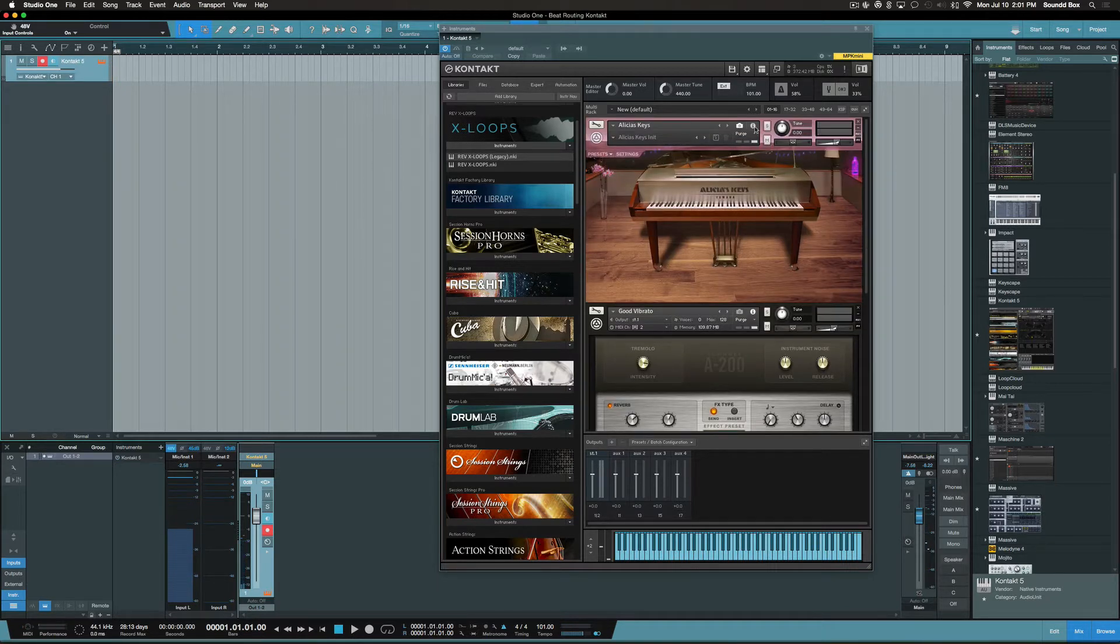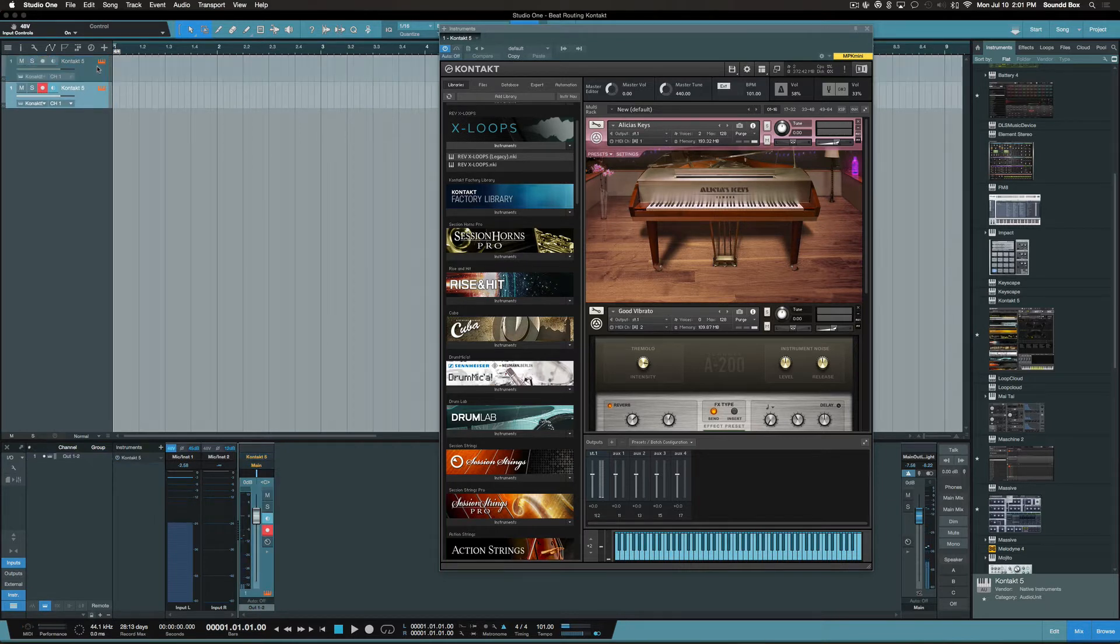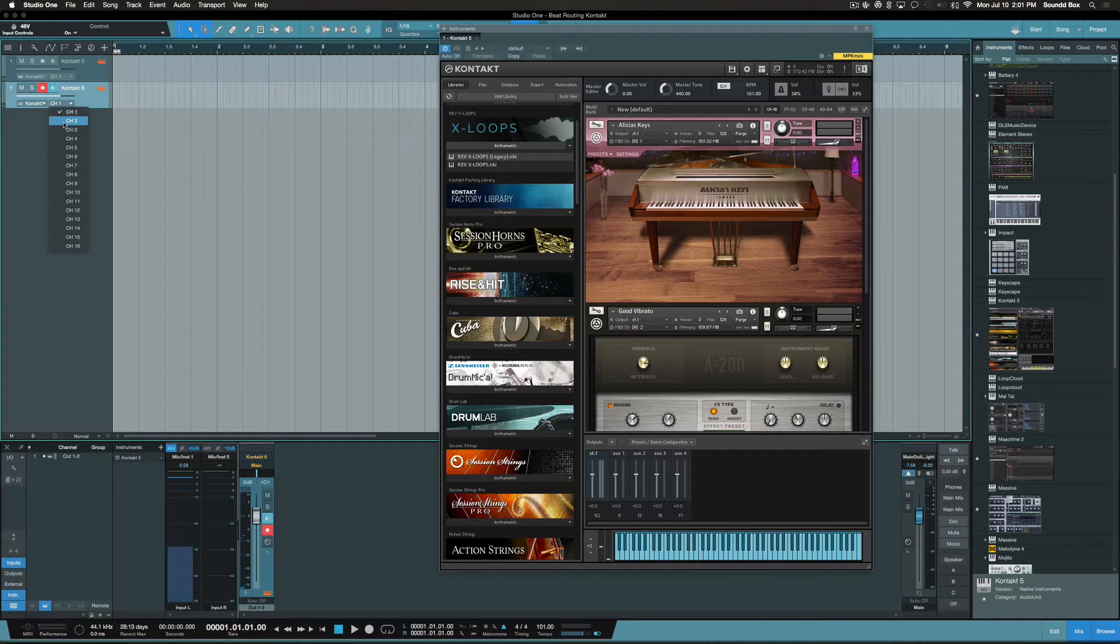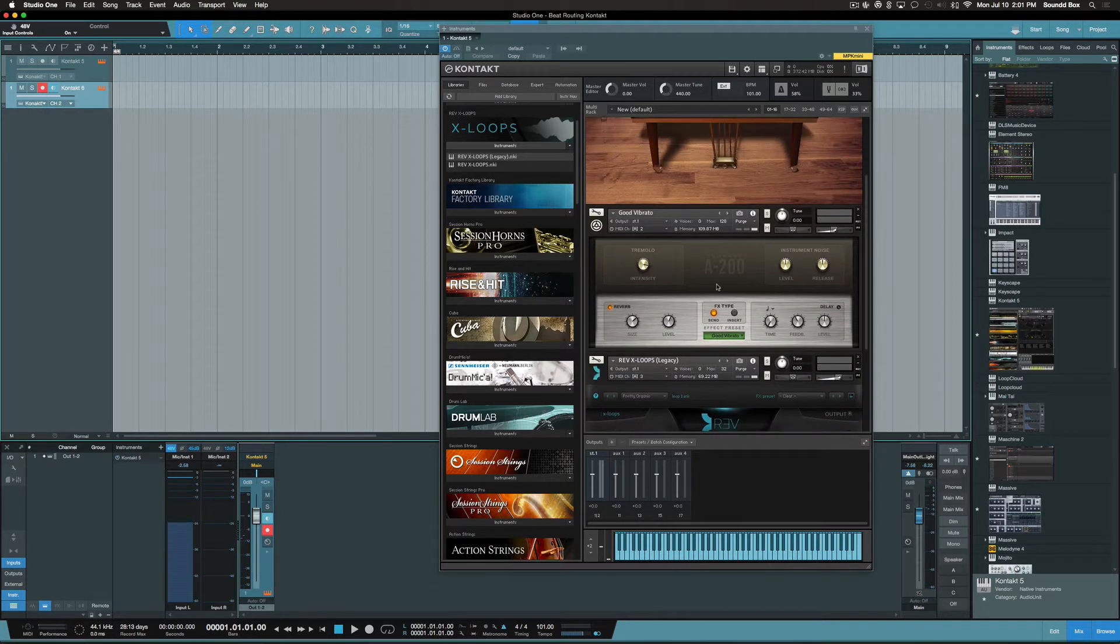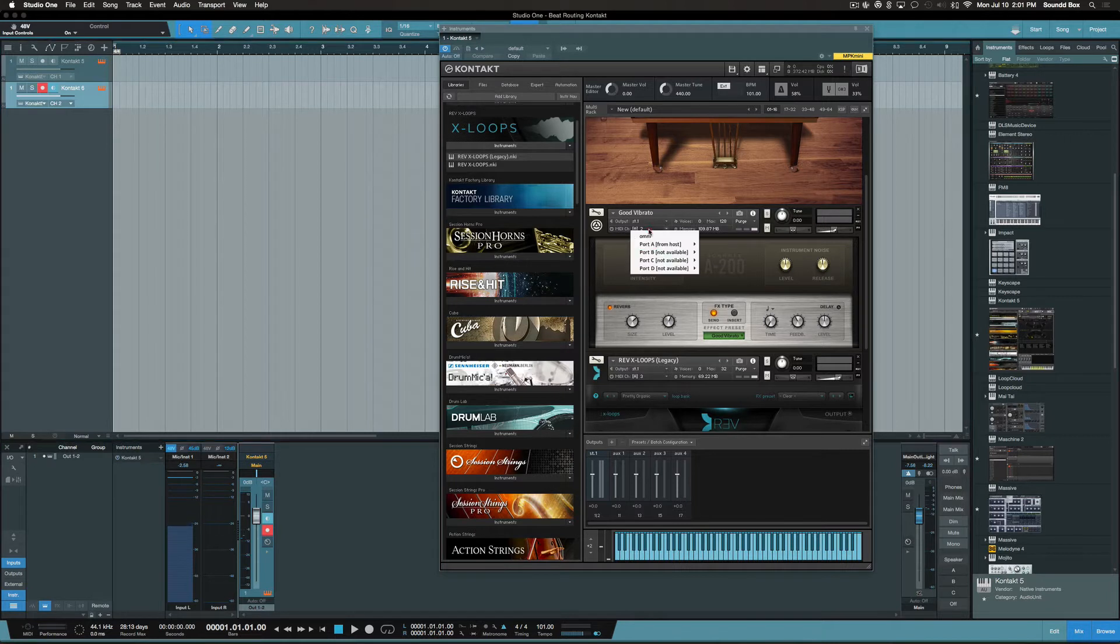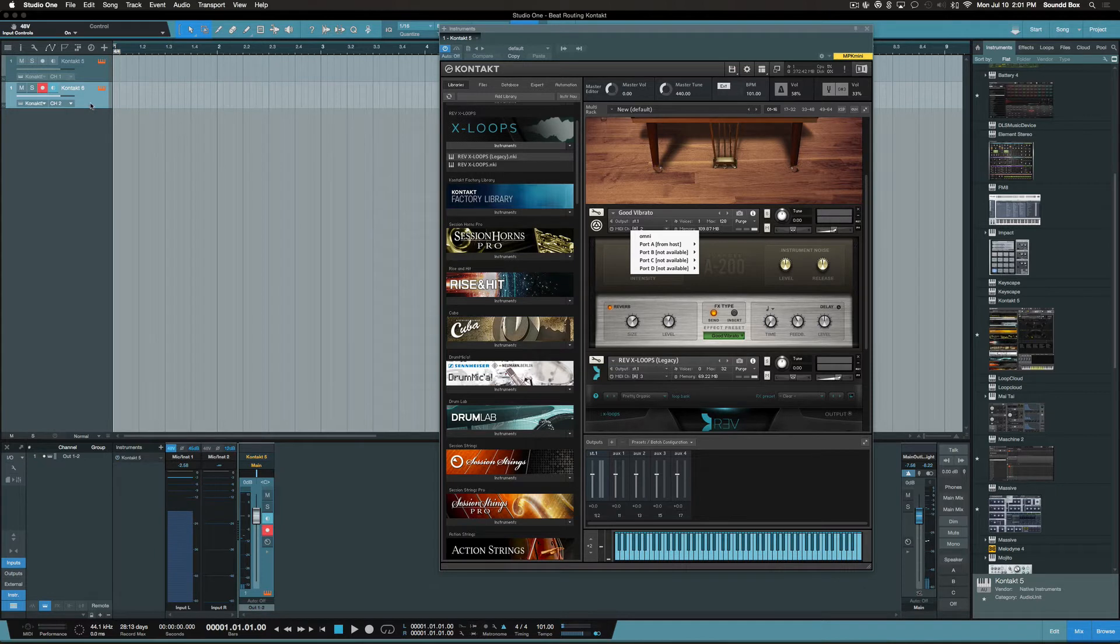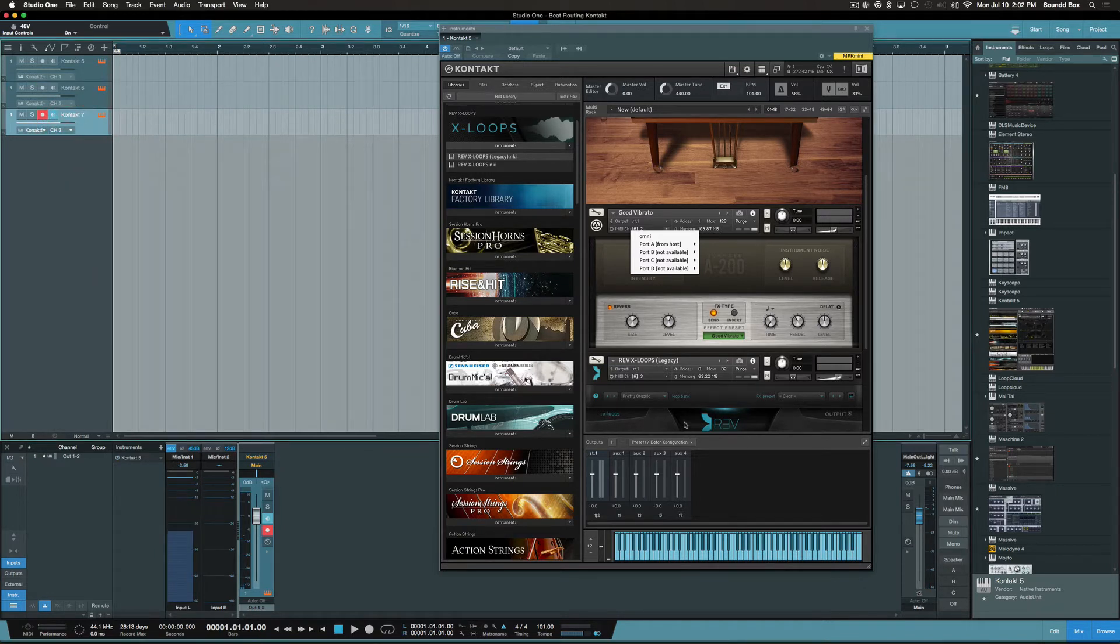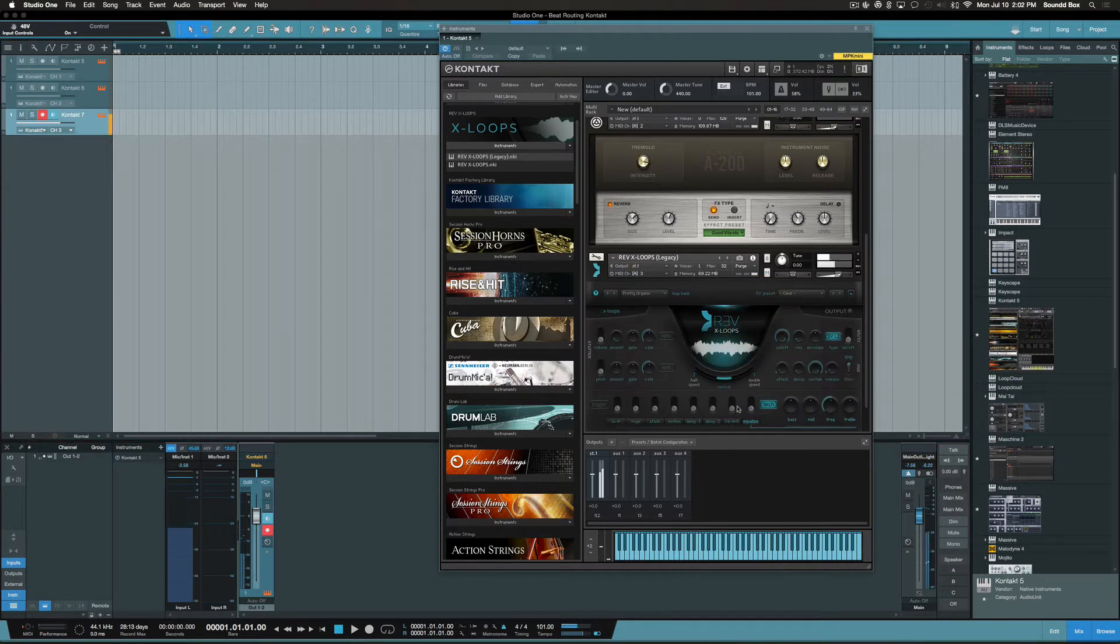Right now it's the first instrument, which is the piano, the Alicia Keys we brought in, on channel 1. But we need to duplicate this to get the next channel or the next sound, the Rhodes, on MIDI 2. And let's go for the third one. Let's duplicate that and change this to channel 3, which will be my loops down here.